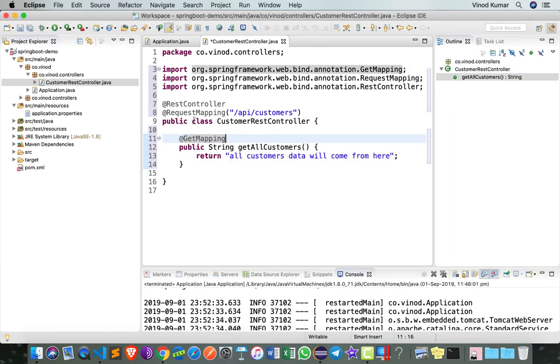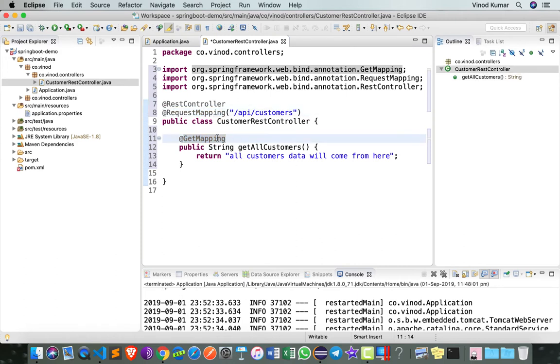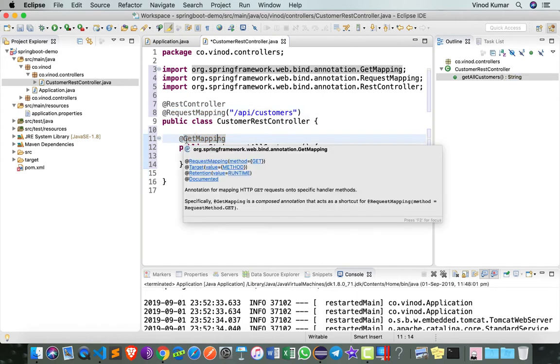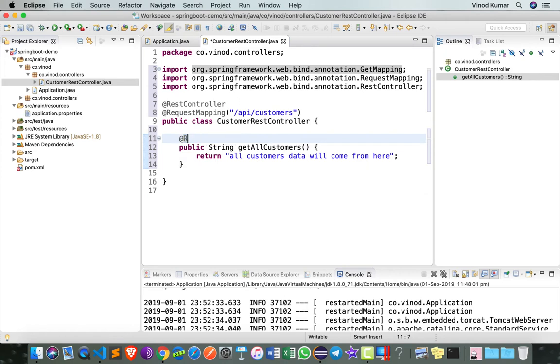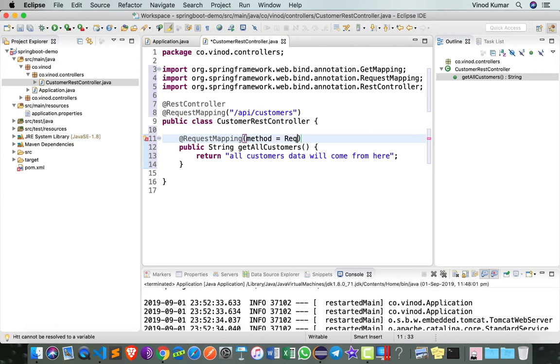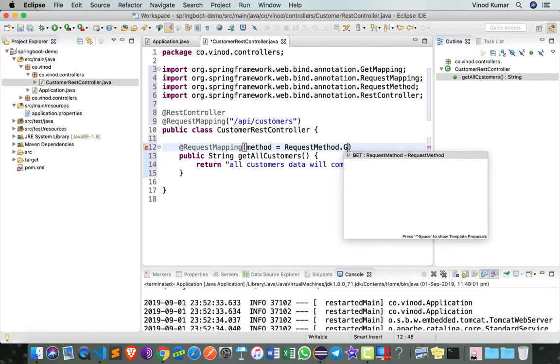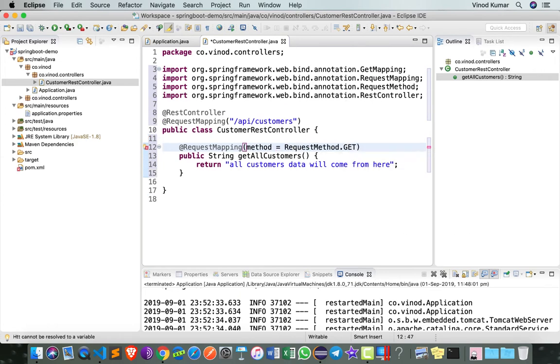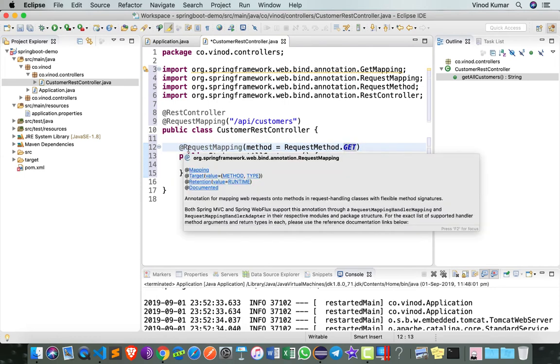@GetMapping is equivalent to a RequestMapping with a method of GET. I can as well say here RequestMapping method equals RequestMethod.GET. This was the only way you could have done in the past, but now we have a simpler way of doing by saying GetMapping.